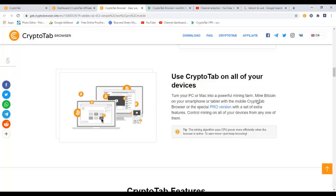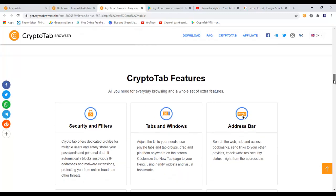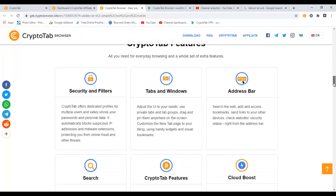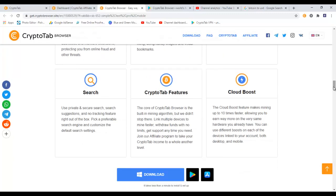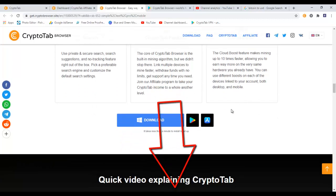And the last reason is: use CryptoTab on all of your devices. Turn your PC or Mac into a powerful mining farm. Mine bitcoins on your smartphone or tablet with the mobile CryptoTab browser or the special Pro version with a set of extra features, controlling mining on all your devices from any one of them. So basically you can turn on mining on all your devices - if you have a mobile phone, you have your PC, you have a Mac, you can turn bitcoin mining on all of them. So there are some features of the CryptoTab and here you can read more about that.